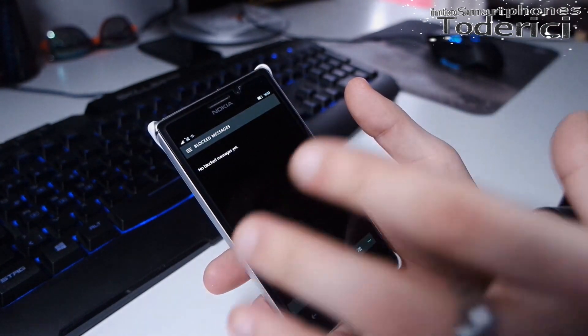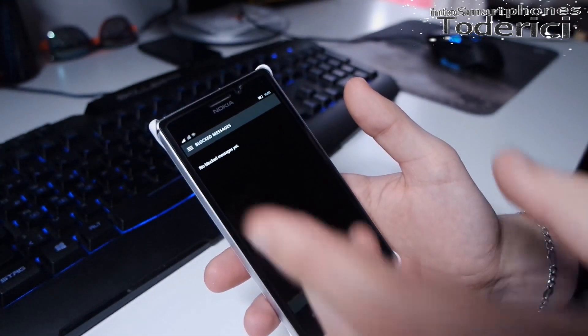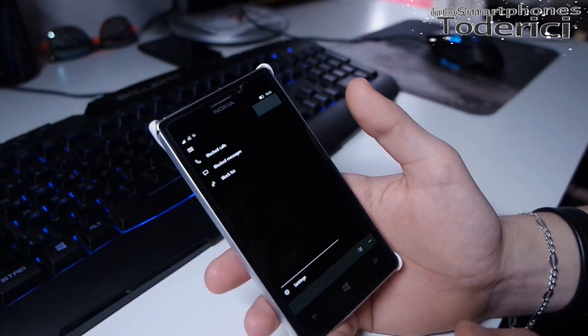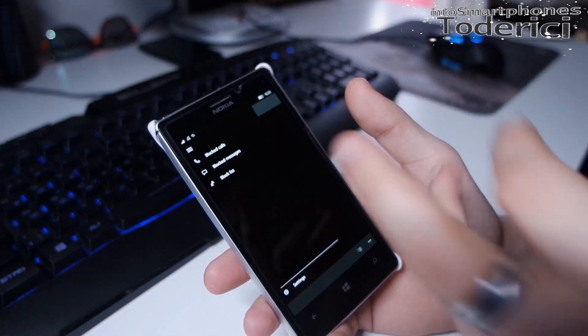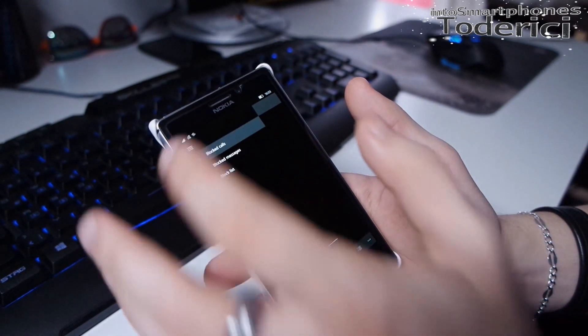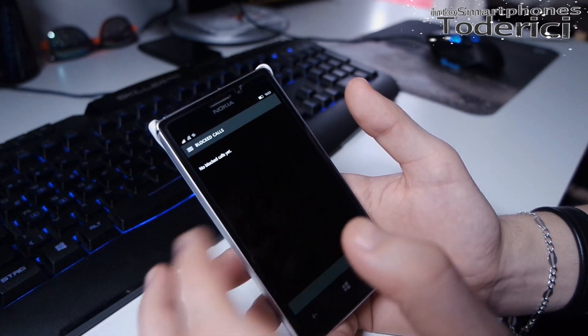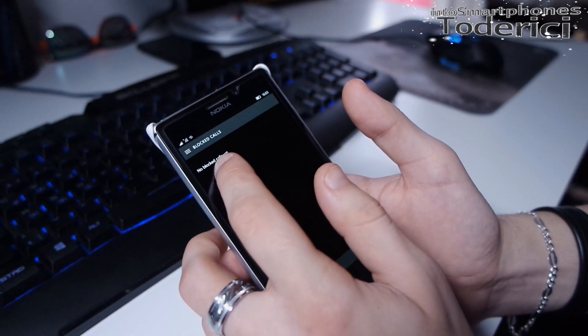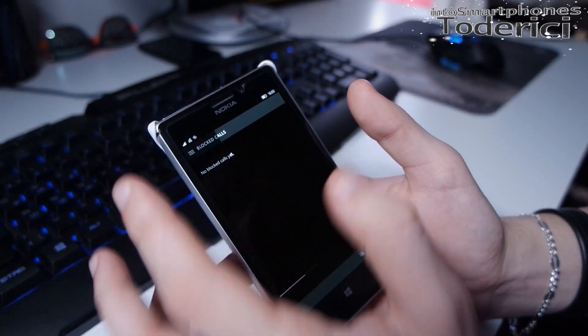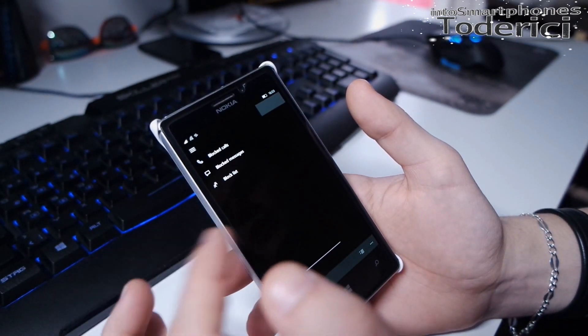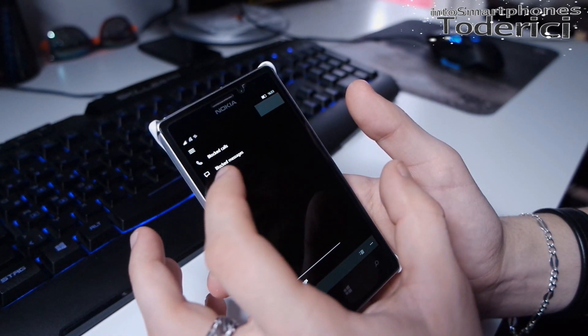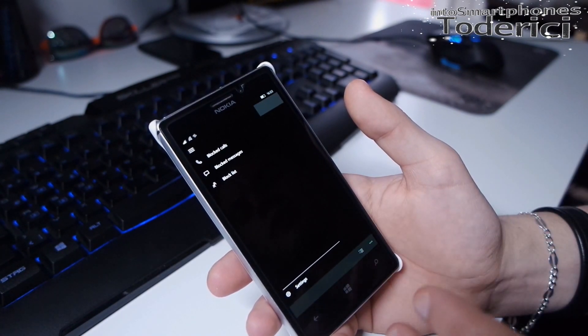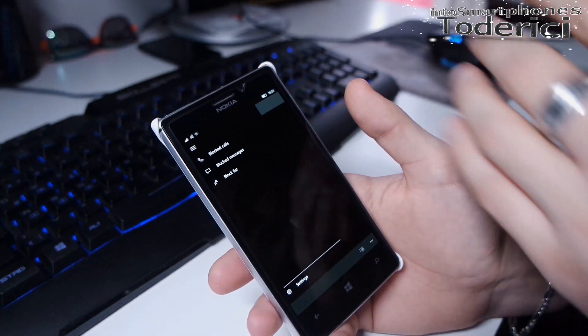I couldn't find these settings anywhere in the phone. Only if I go here I have my blocked calls and blocked messages. Even if I go and I don't have anything, if I have something I can only press and delete them. Maybe this will update or there's another application for blocked calls or blocked messages.